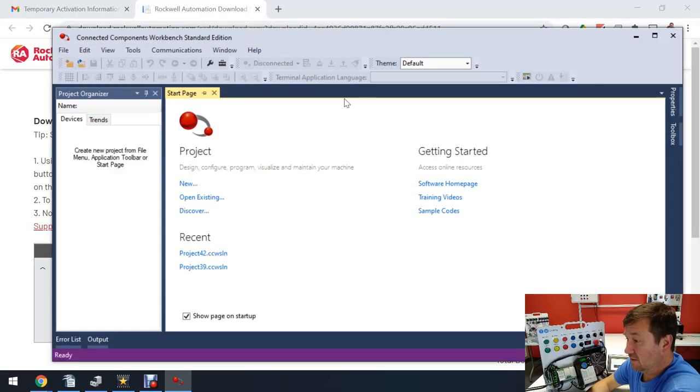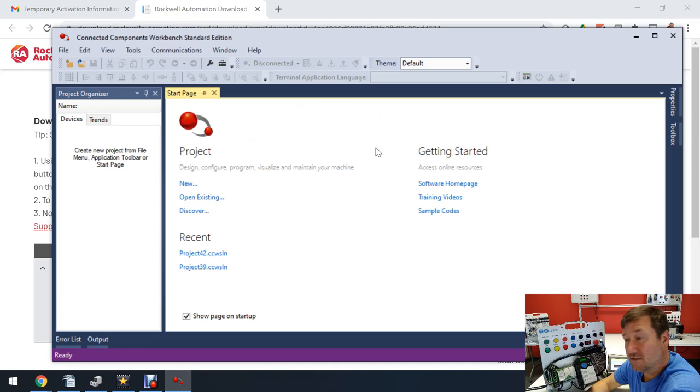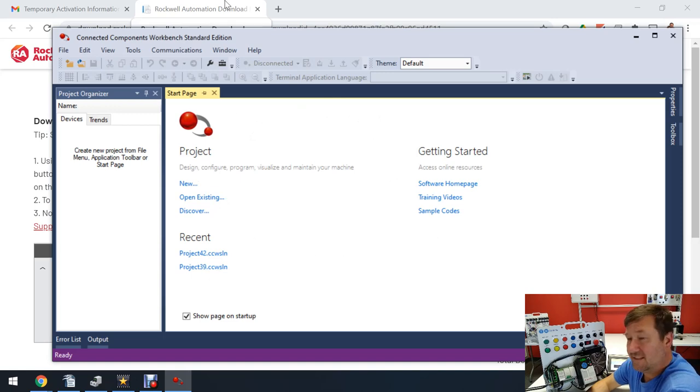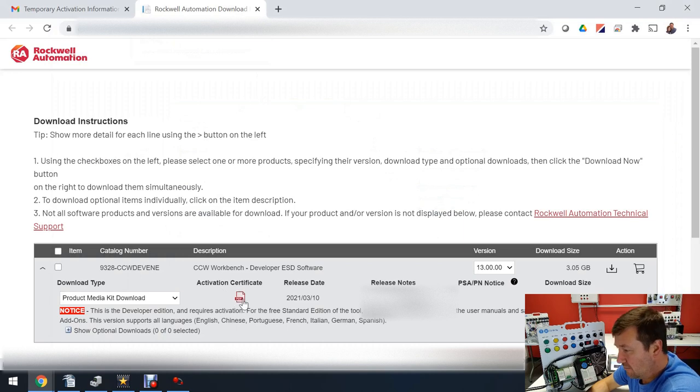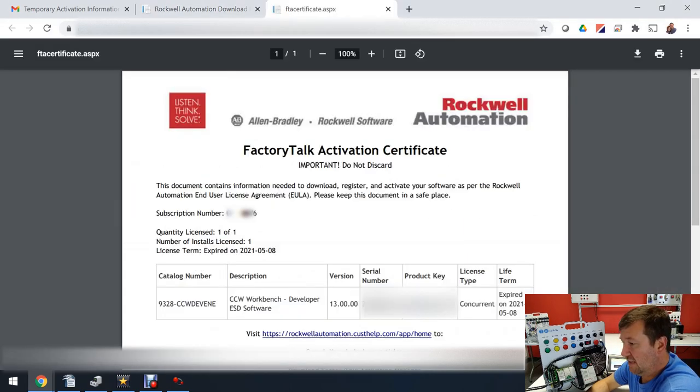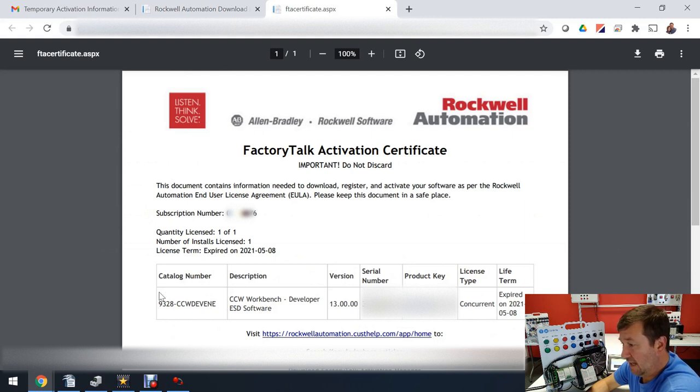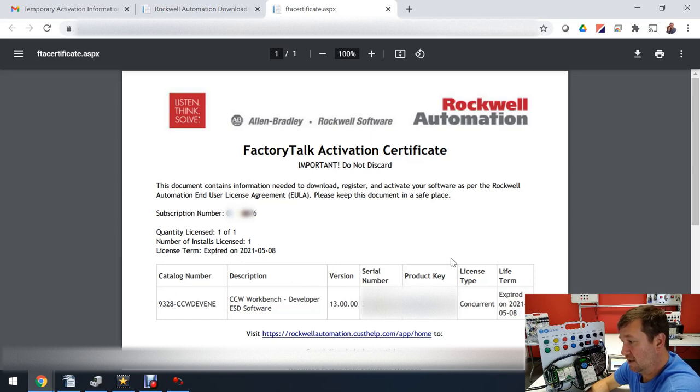So if I click okay I could actually run just like this, but let's go back to our download instructions. Right here we have an activation certificate, then it's going to give us our subscription number, when our license will expire, the catalog number, the description, the version, the serial number, the product key, and the license type.